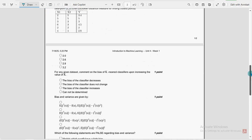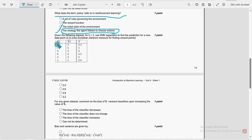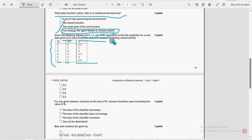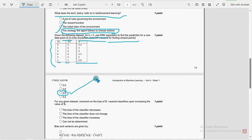Seventh question: They have given a dataset table with X1, X2, and Y. For K equal to 3, use KNN regression on data point (2, 3) using Euclidean distance measure to find the closest points. What is the new point prediction? For the seventh question, the third option — 2.8 — is the probable solution.